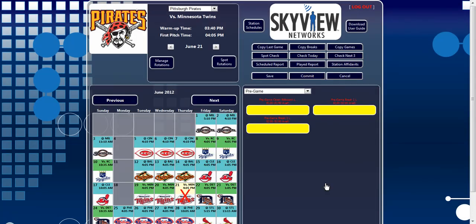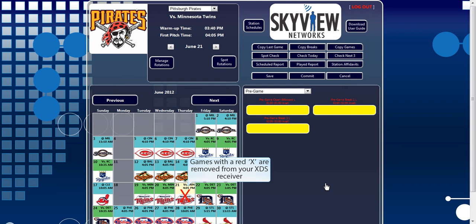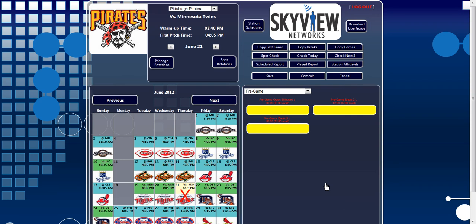After a short loading screen, the calendar will be displayed. The red X displayed in the calendar over the date indicates the broadcast has been deleted from your receiver and will not air.